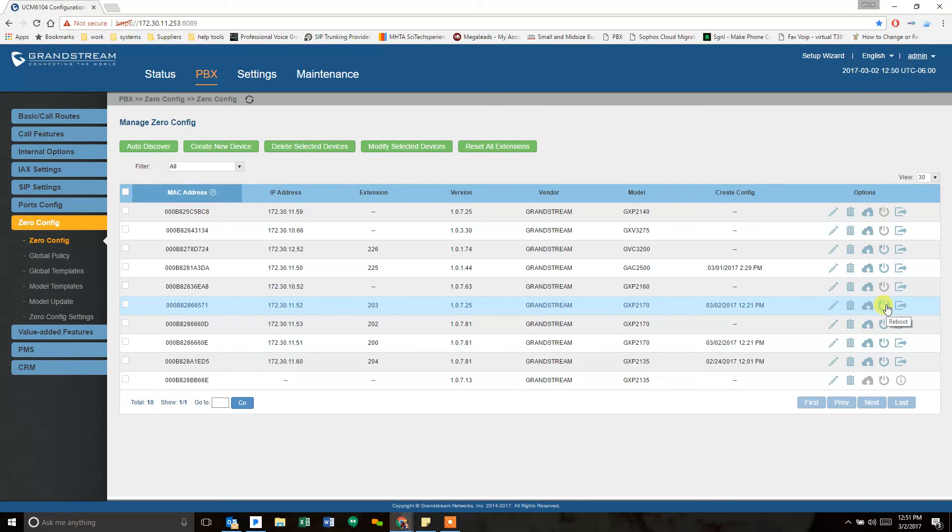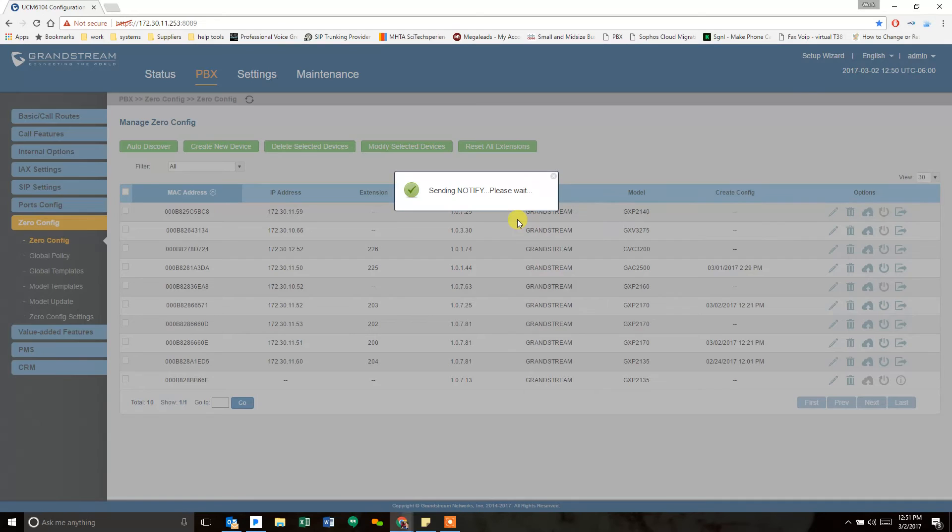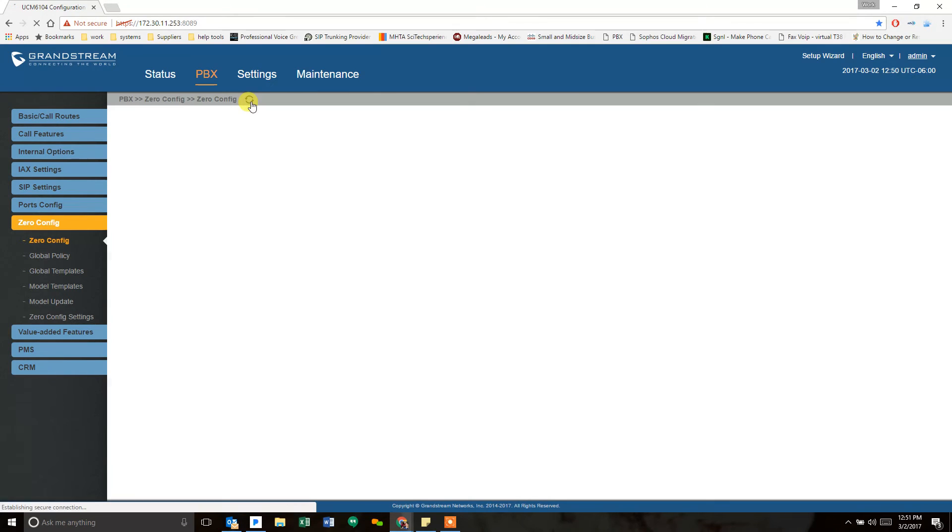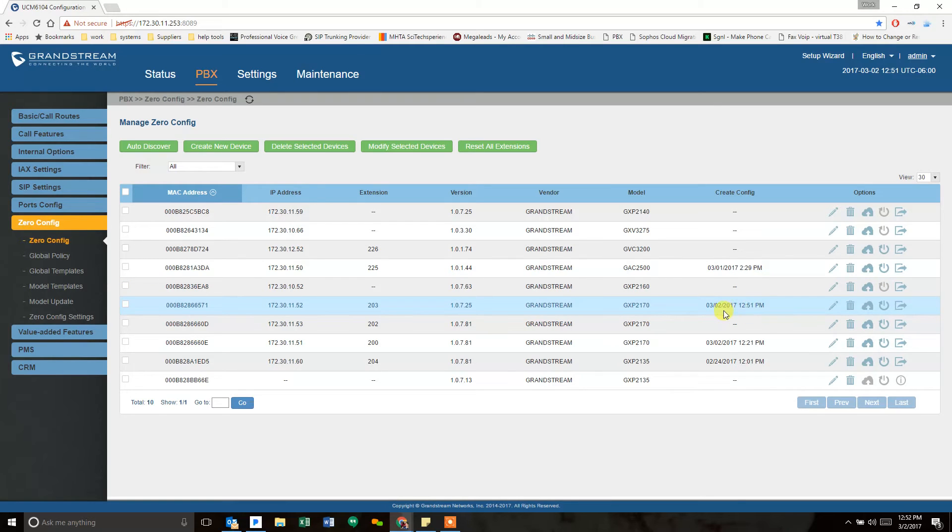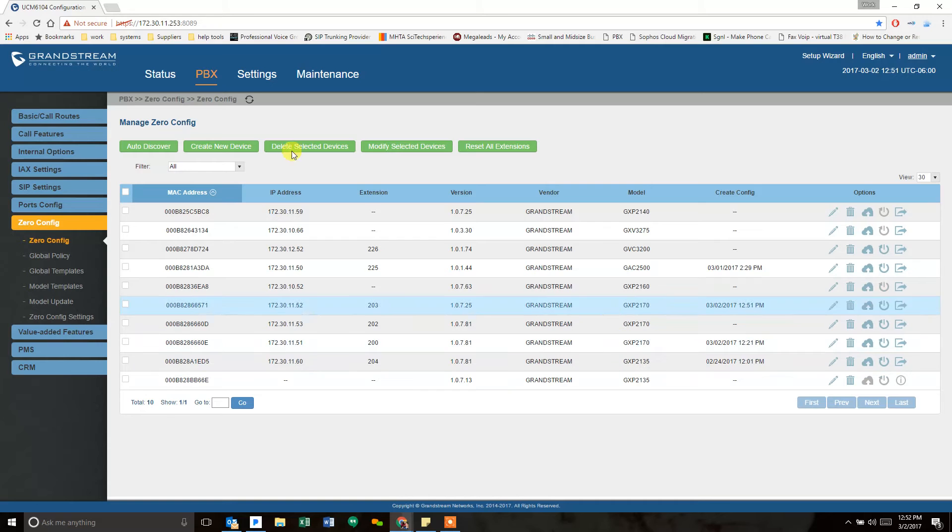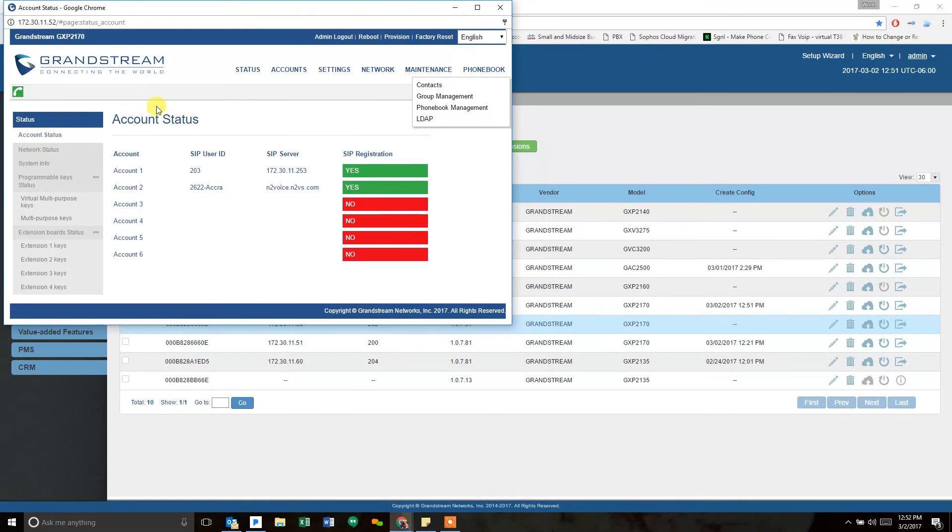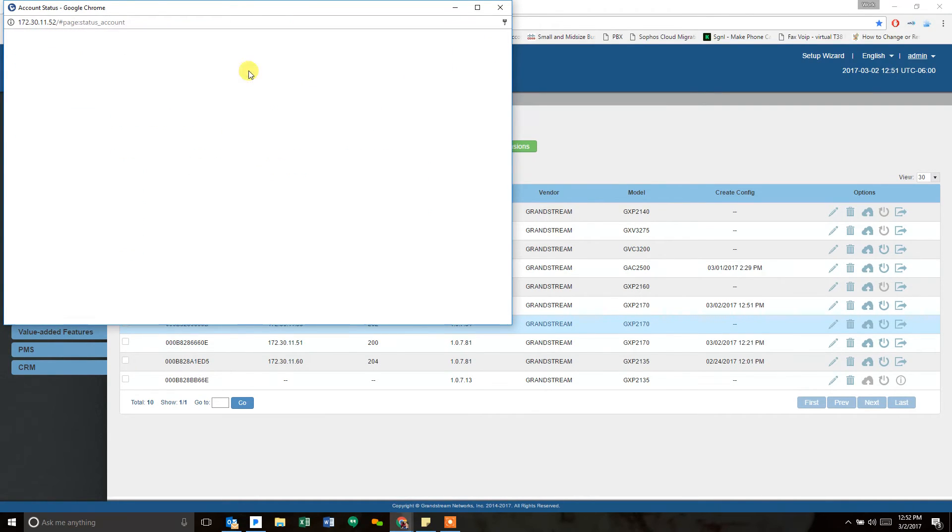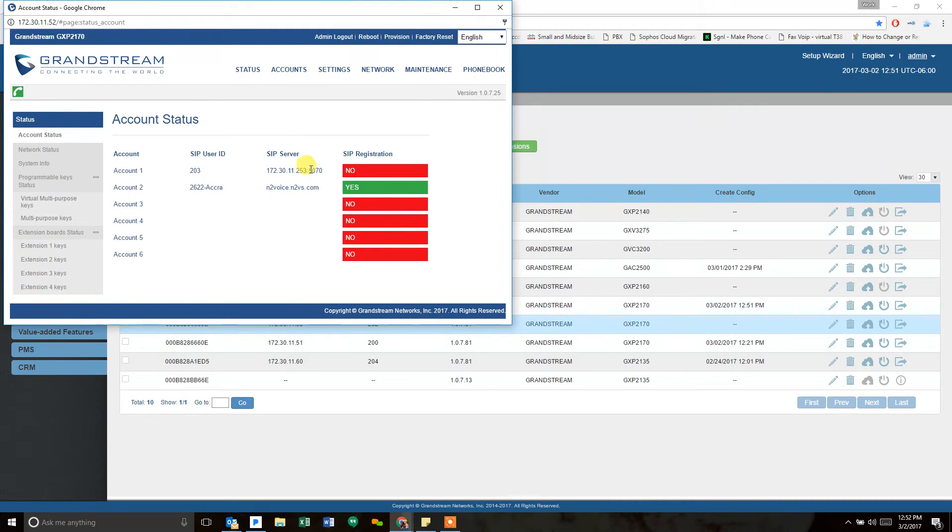Refresh the screen and we'll see that 203 has a new config file created as of our current time. Now I should be able to go back to that phone. There we go. And you can see it pushed that setting right to the phone and it will show up right on this screen.